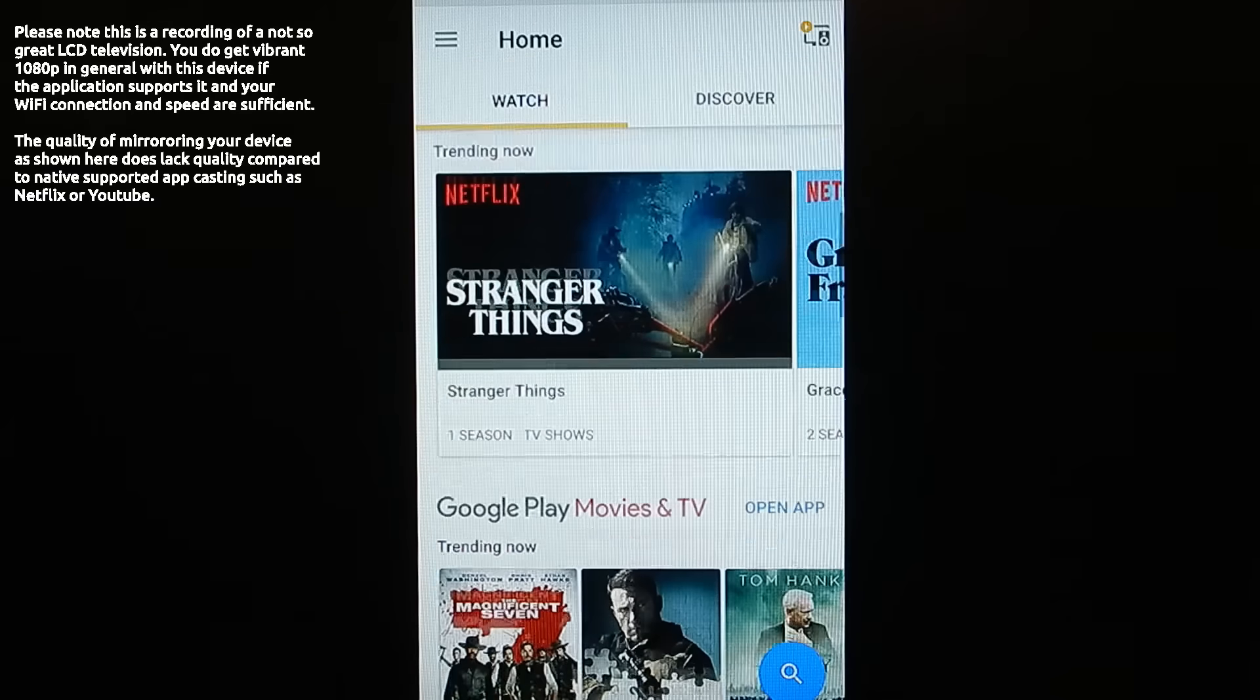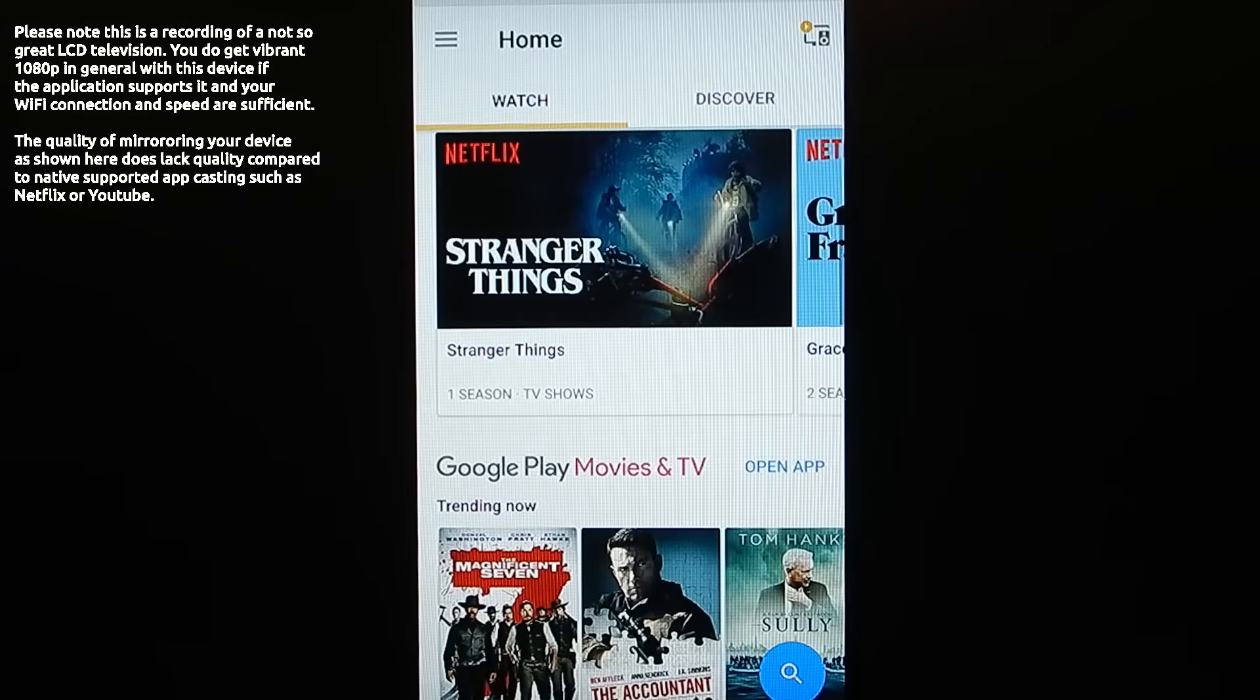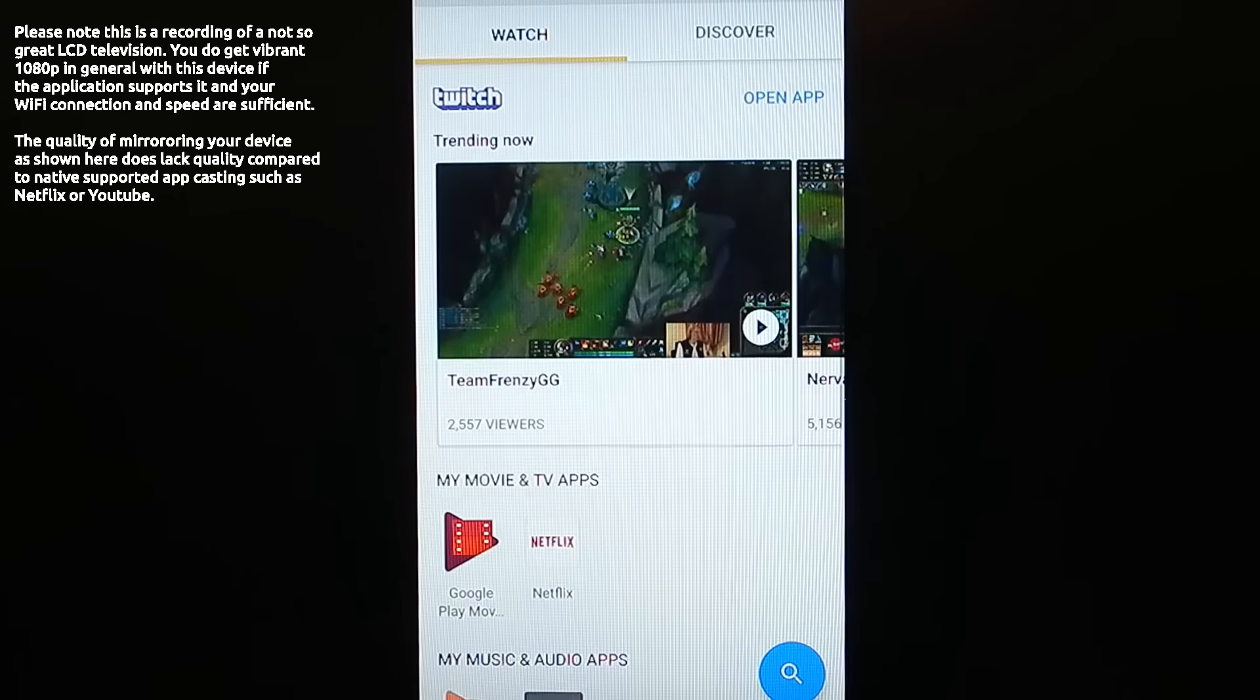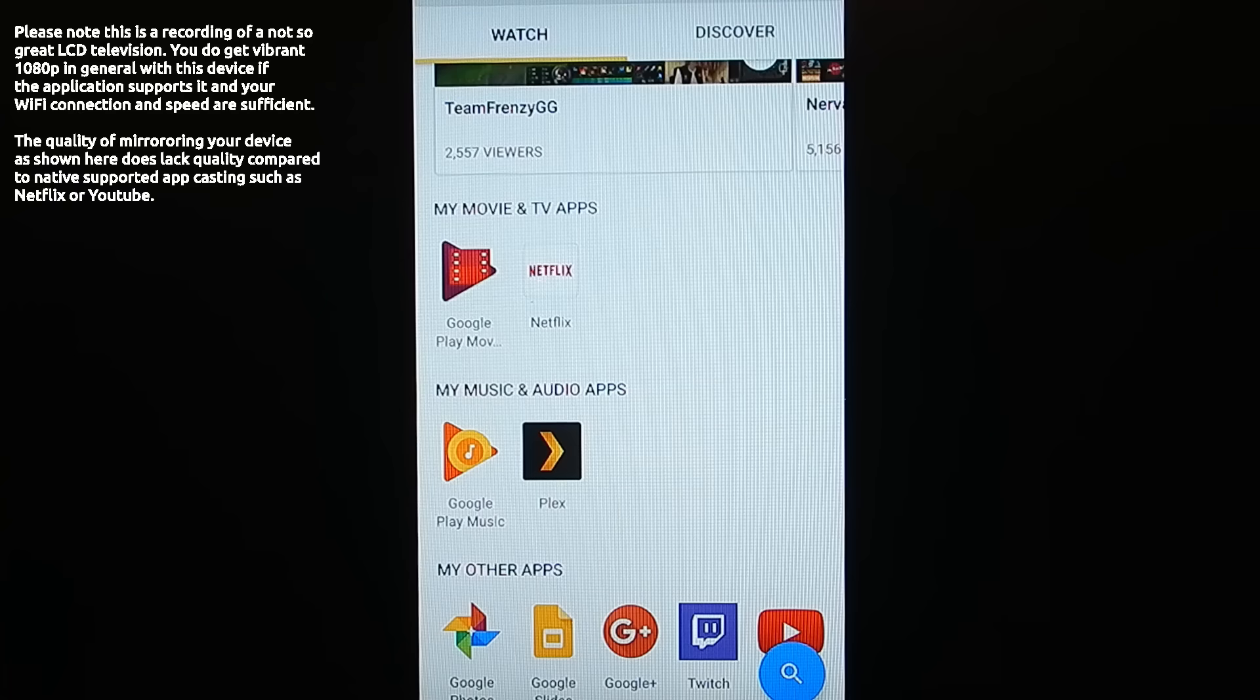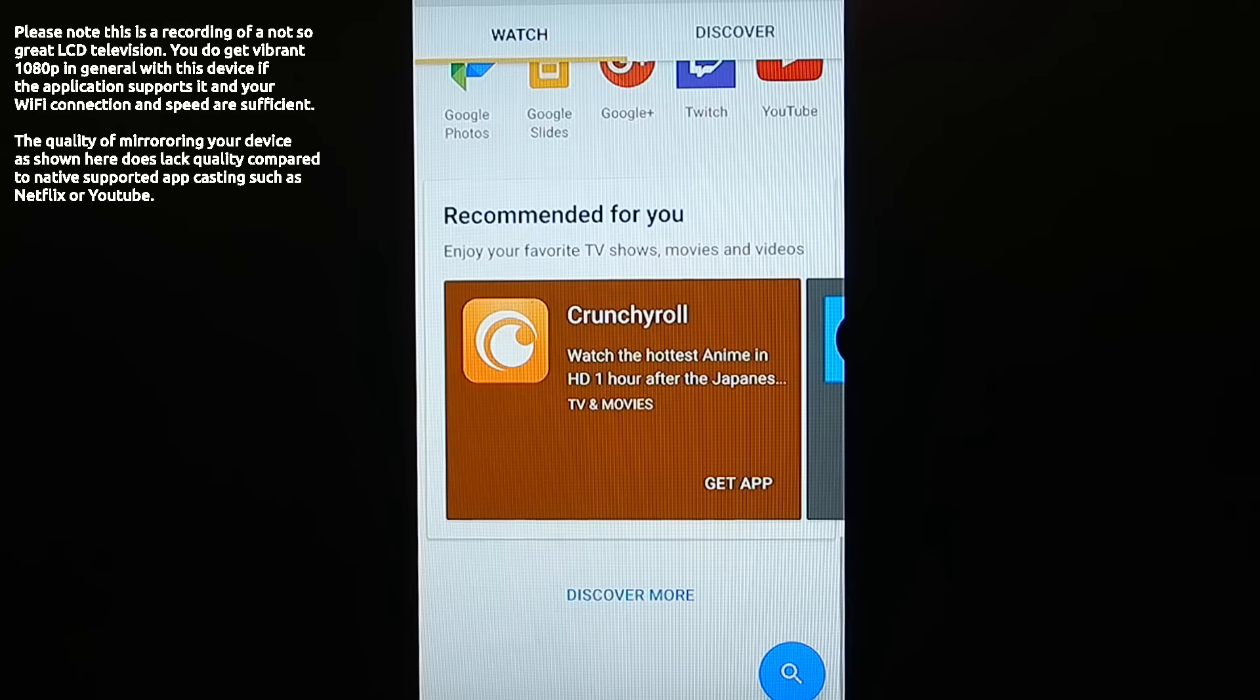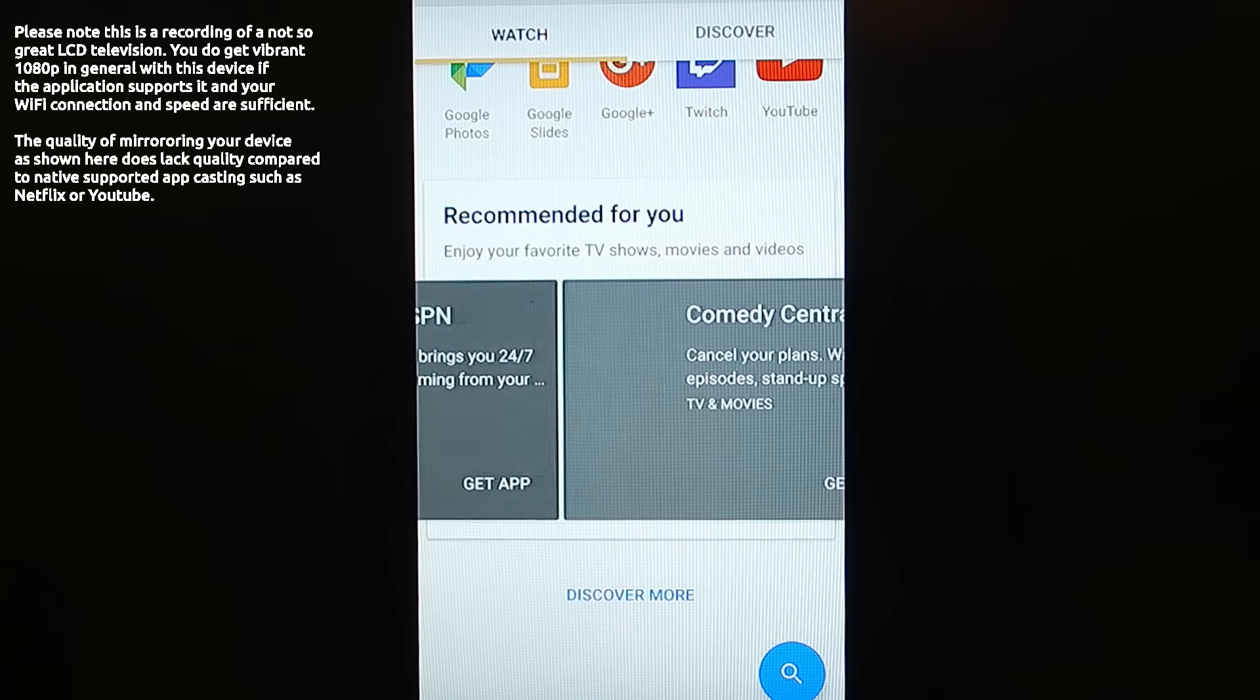So outside of that, though, if you are a fan of Netflix, you'll have that. Google Play movies and TV, if you get a lot of content through there, you will have access. You can obviously watch Twitch through this. And I love that it has native Plex support in there, and Google Photos, Google Slides, and those type of things.